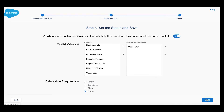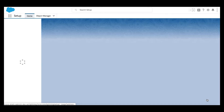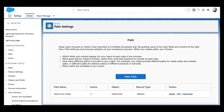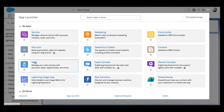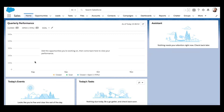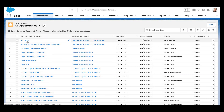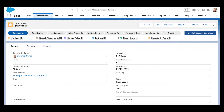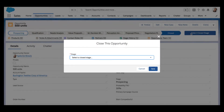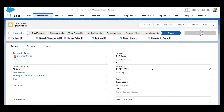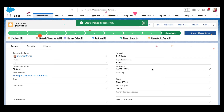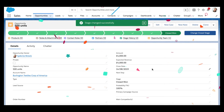Let's go and close an opportunity record to test out the confetti cannon. Navigate to an opportunity record that is not Closed Won. Change the stage of the opportunity on the path to Closed Won — and there we have it! Confetti!